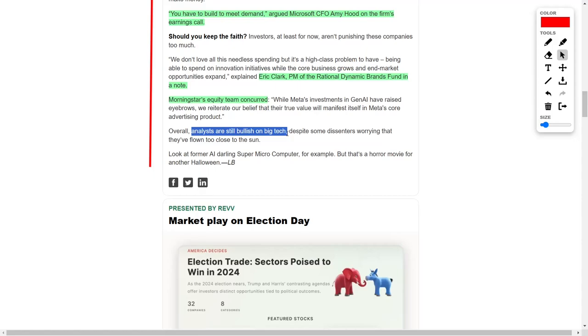Overall, analysts remain optimistic about the outlook for large technology firms, despite some voices of caution worried that they may be reaching a limit in their growth.